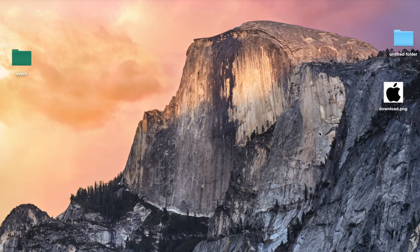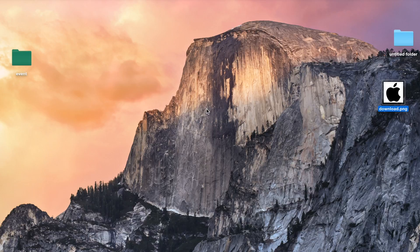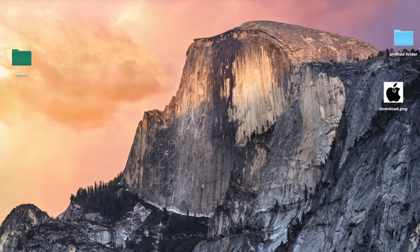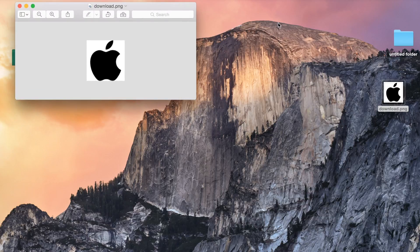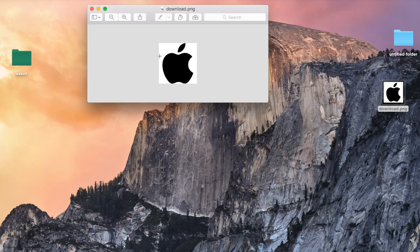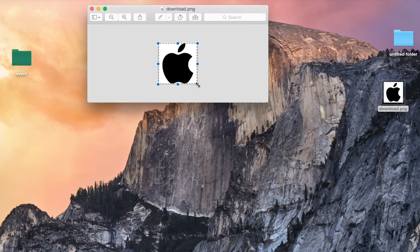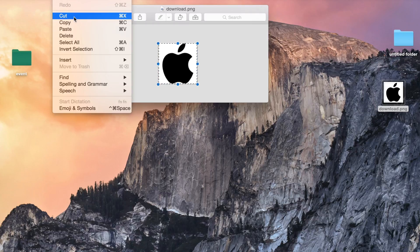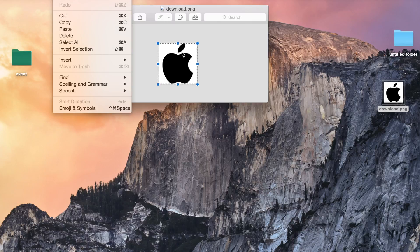For example, this is the Apple logo. I want to get it on this folder. So simply I just need to open that image. It will default open in preview. I will select the image portion and the shortcut is Command C to copy, same thing when you go in the edit and do a copy.